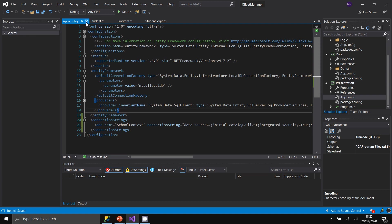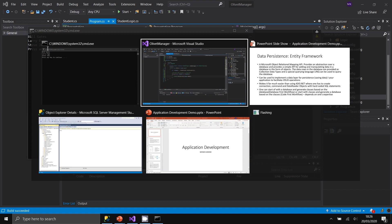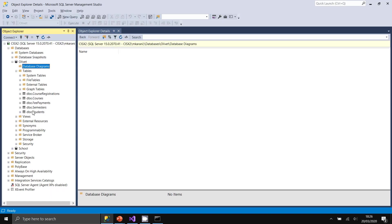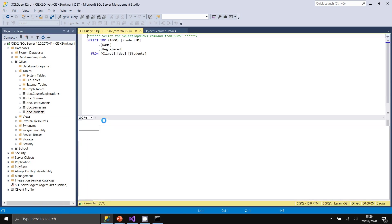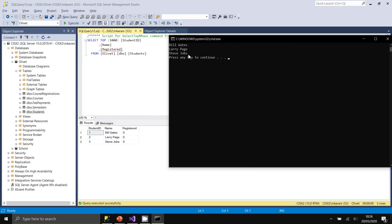The application now connects to the database and displays student names. Verifying in the database by right-clicking Students and viewing the data shows the exact same students being returned. This confirms that Entity Framework is successfully reading data with minimal code.